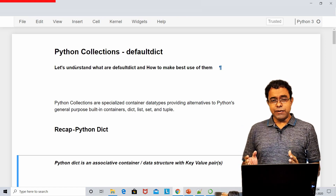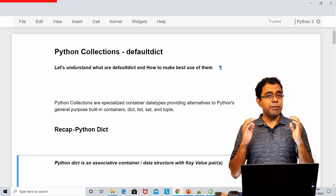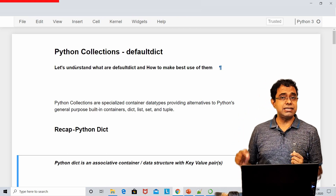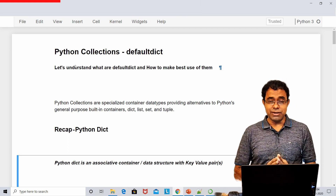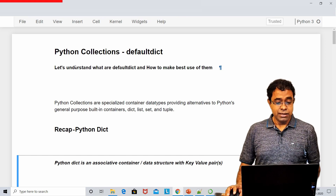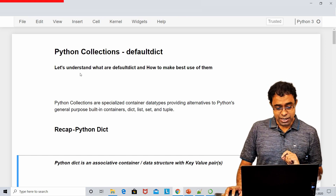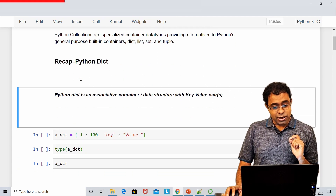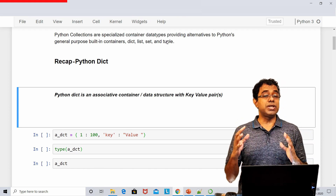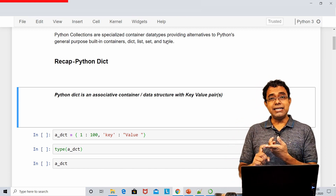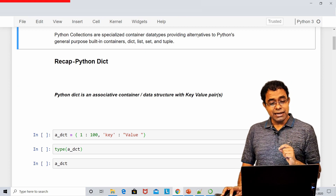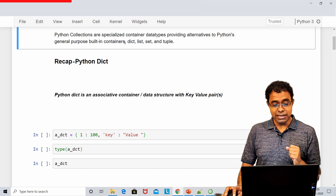Let's open our Jupyter notebook and see the code. I will upload these Jupyter notebooks to my GitHub page, the link of which will be provided in the description section. Now let's start understanding defaultdict. Collections are specialized container data types — container meaning it can hold more than one thing.